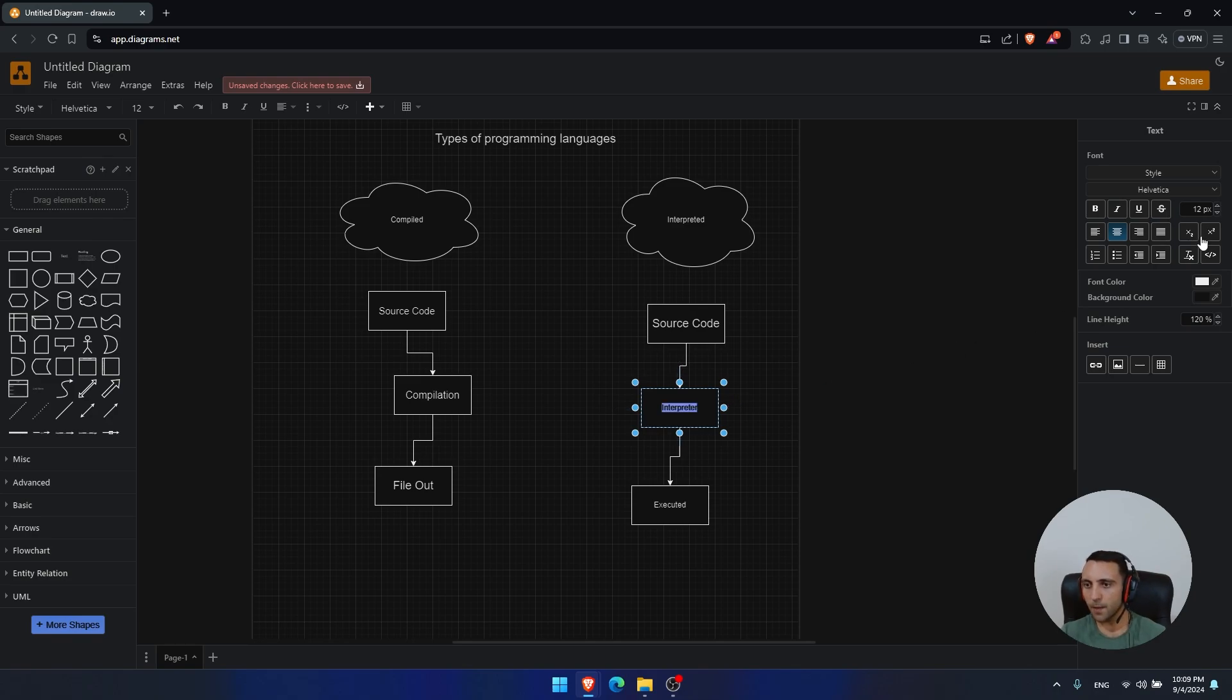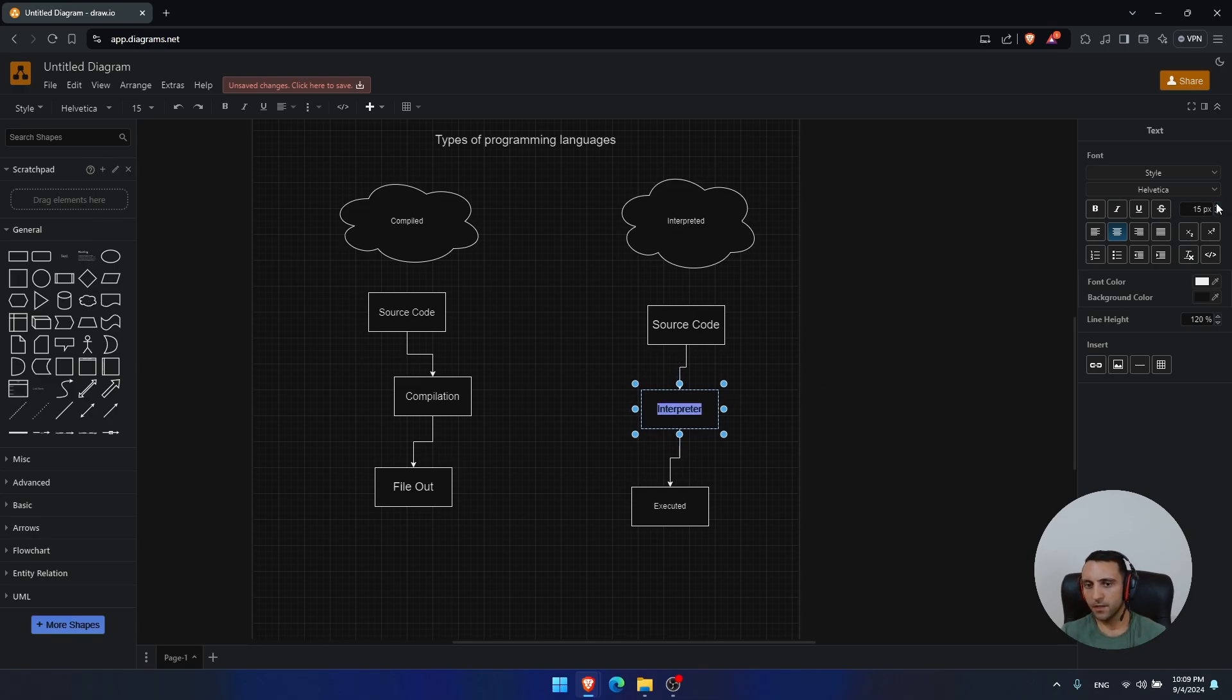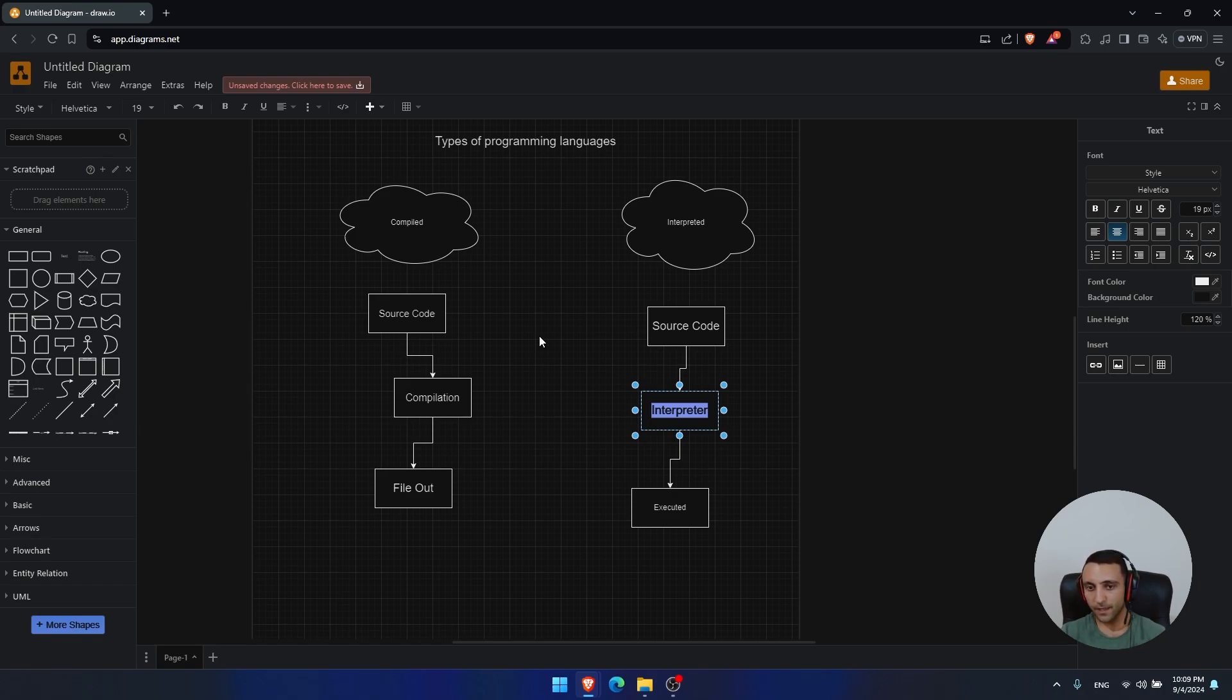So what happens here is different than what happens on the compilation. However, again, it has its own advantages and disadvantages.